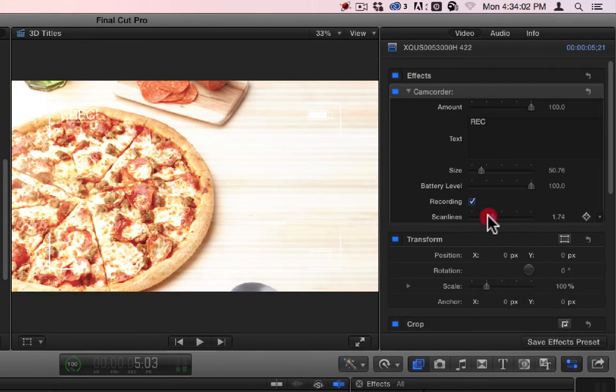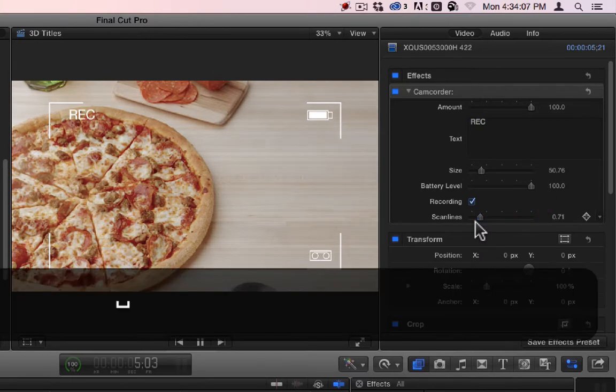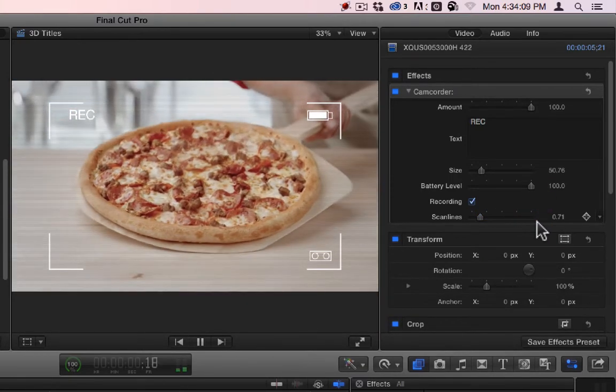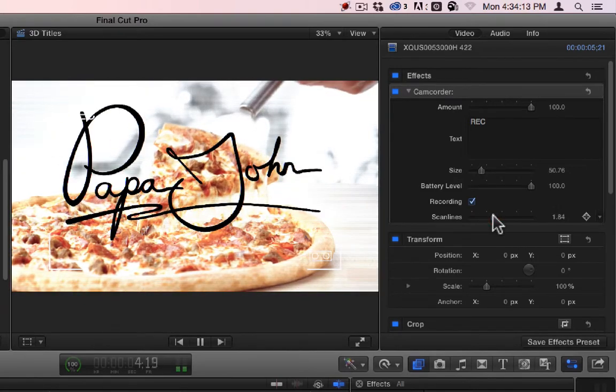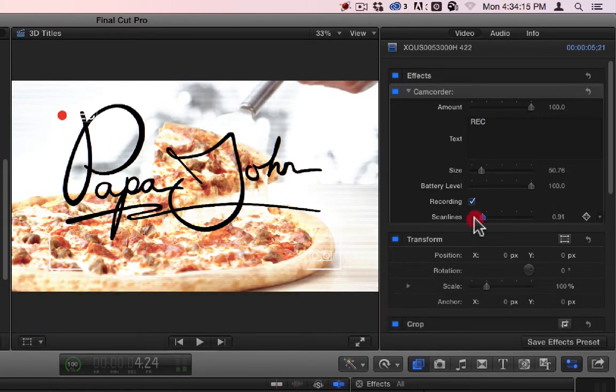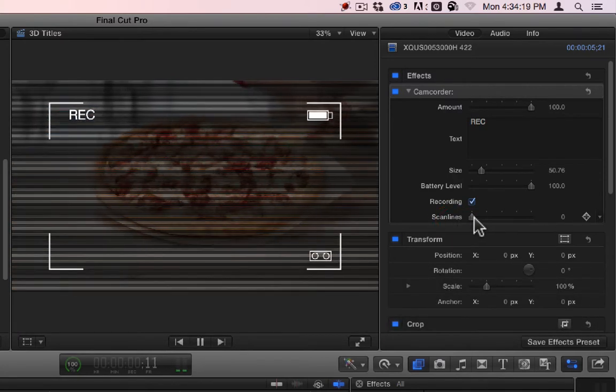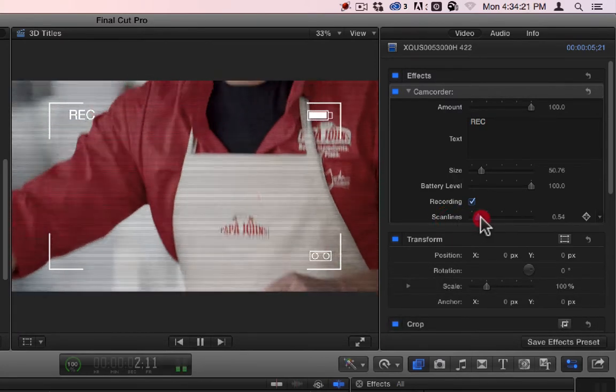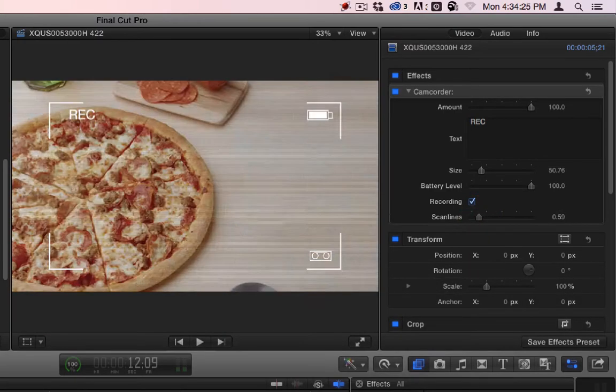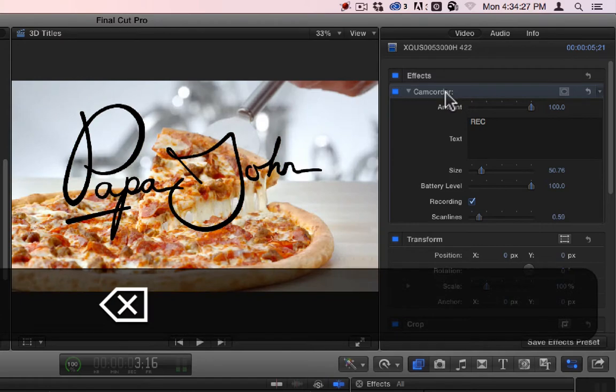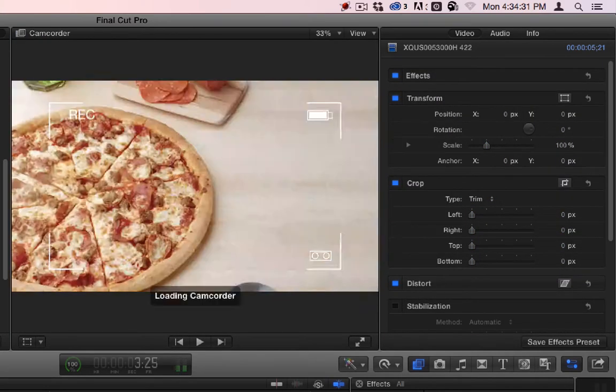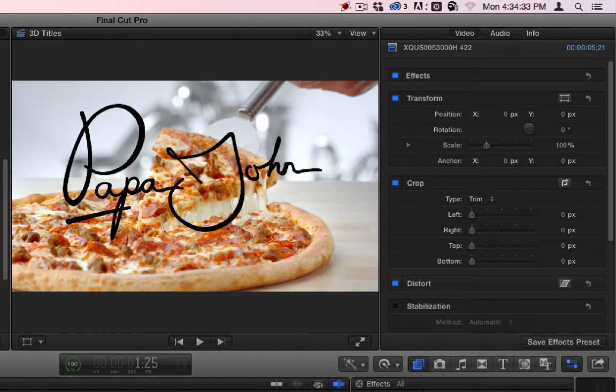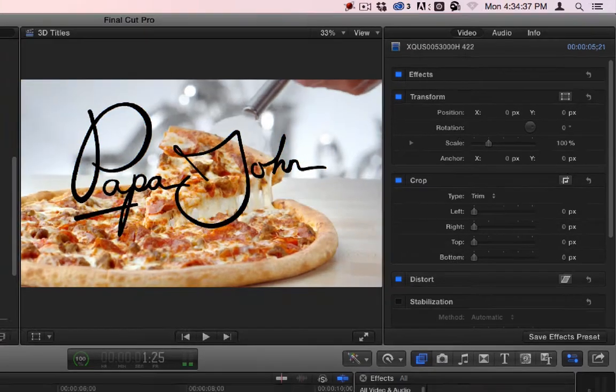And you can add scan lines to it to make it look like a viewfinder as opposed to just a TV. All right. So that's Camcorder. Camcorder copy is one that I made myself. It's basically this with some adjustments. I think I removed something from it.